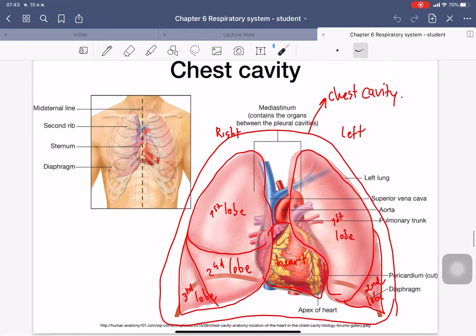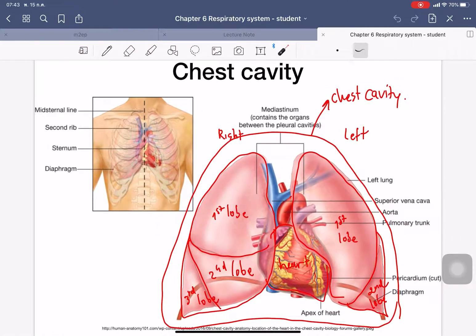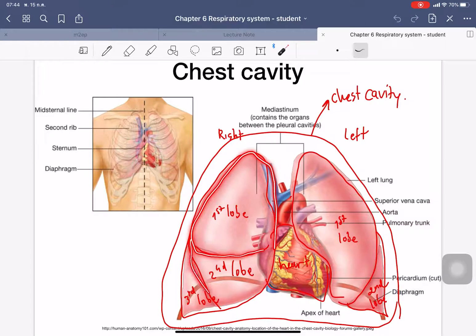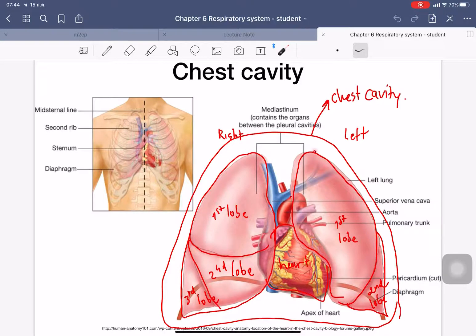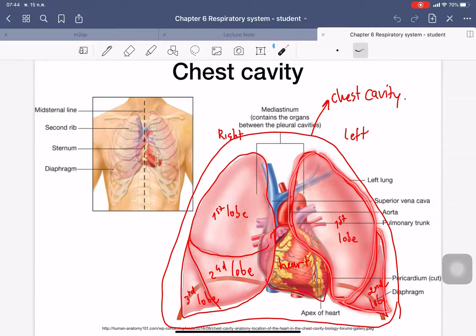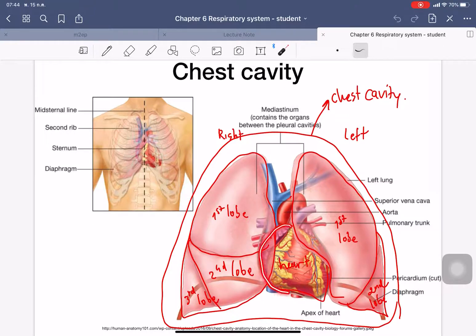This is the structure of the chest cavity. Inside the chest cavity we have the lungs. The right lung has three lobes — the first, second, and third lobe. The left lung has two lobes: the first lobe is bigger and the second lobe is smaller. Between the two lungs, we have the heart.